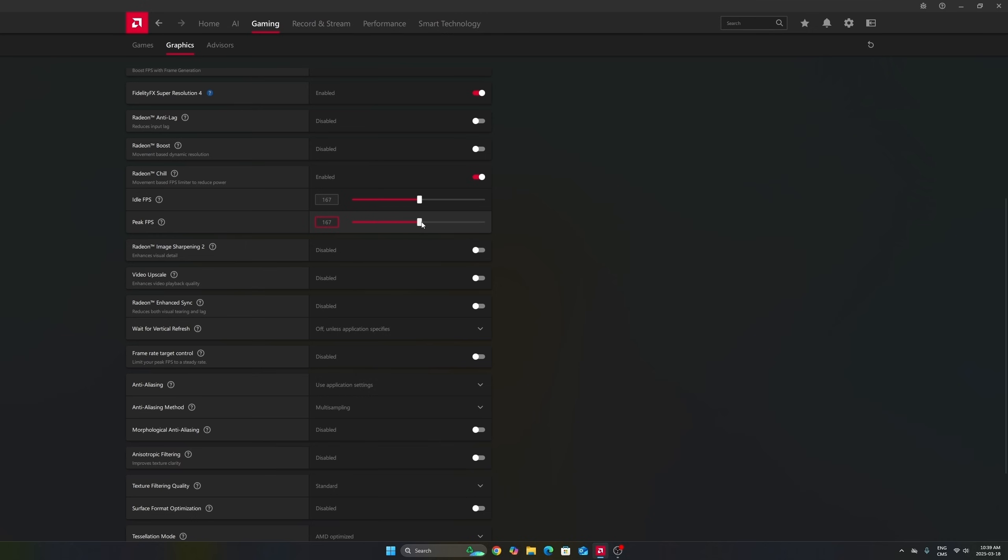It's better for the fluidity of your image. Also really important, if you want less input lag, you need to make sure that your GPU is not at 100% utilization. So 98, 97, something like that.